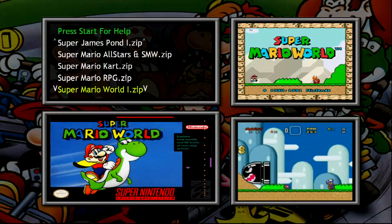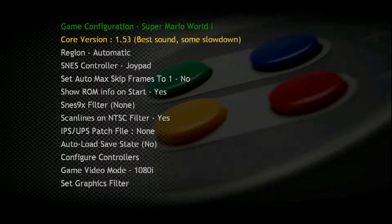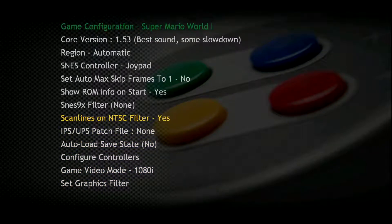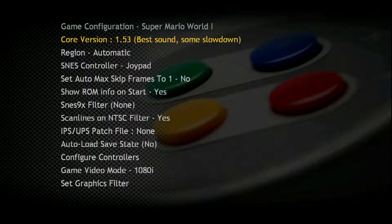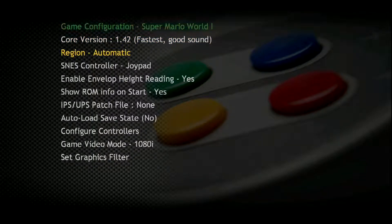Here we have Super Mario World. I'm about to show you the gameplay of this game. So when you choose a game, several options appear. Do not move these options — all your games are pre-configured to work correctly with your controller. The only thing I recommend you change is the core version to 1.42. It works much better, faster, and you will notice less glitches. Once you change that, you just need to press the B button to start the game.